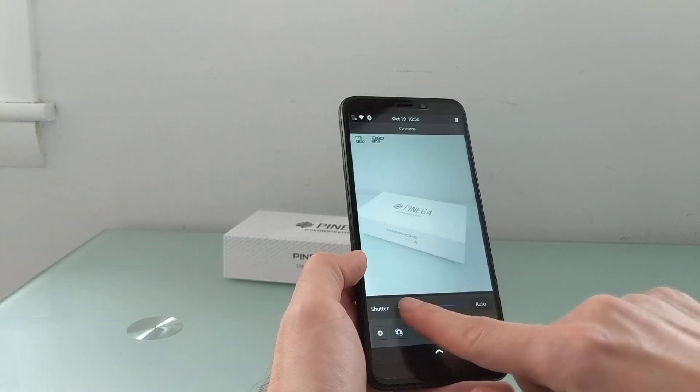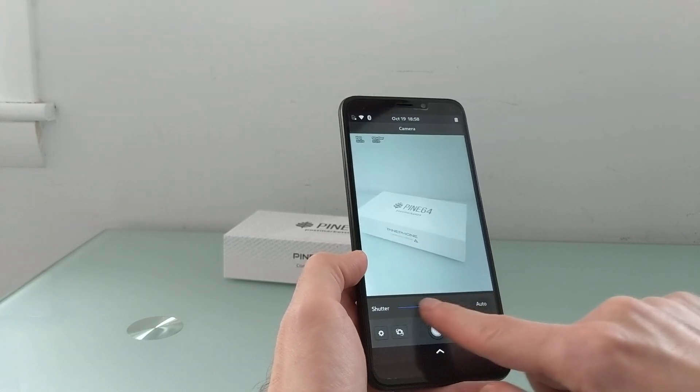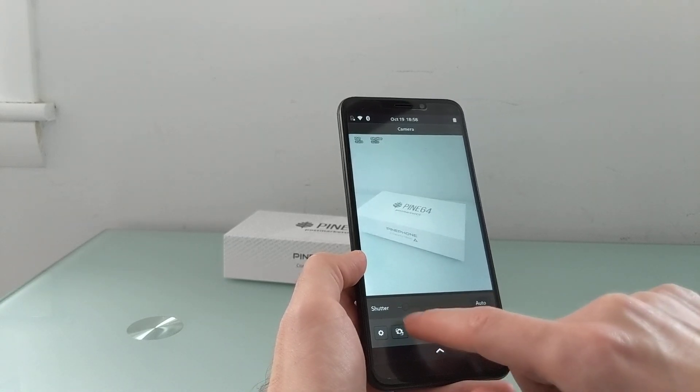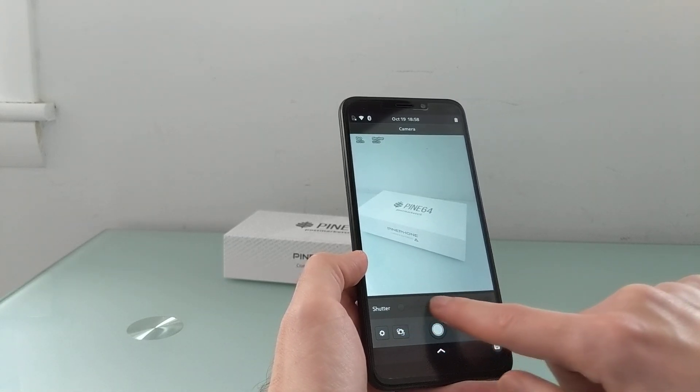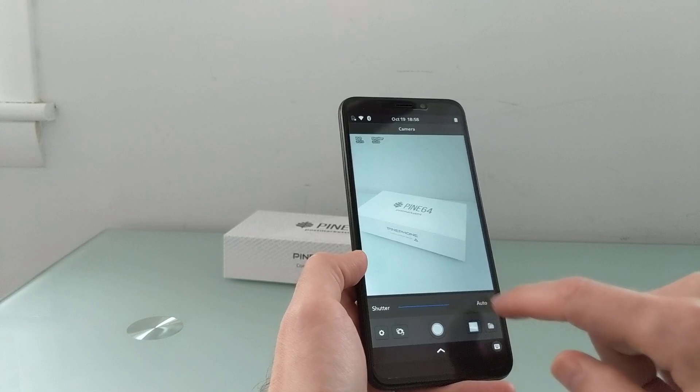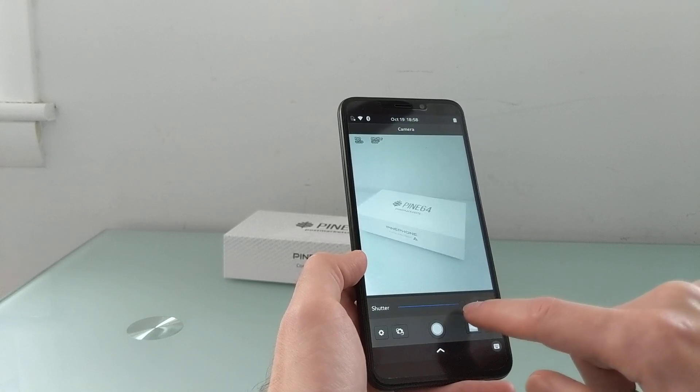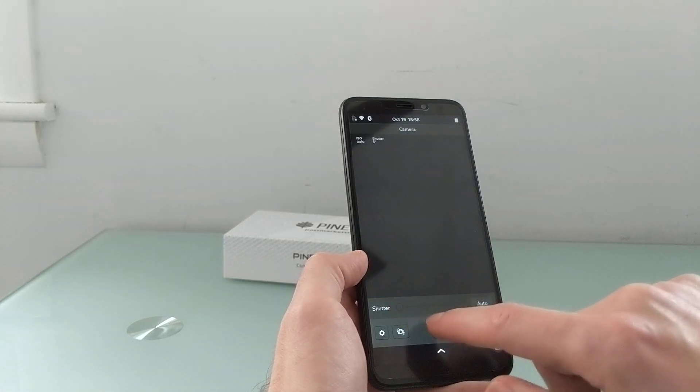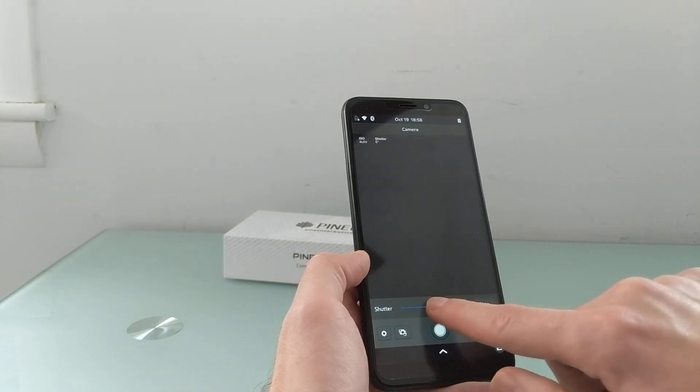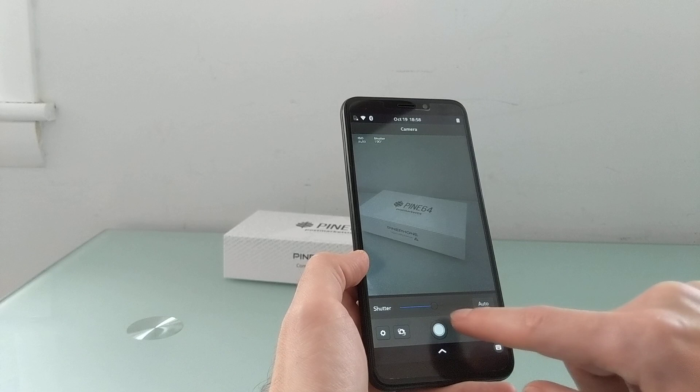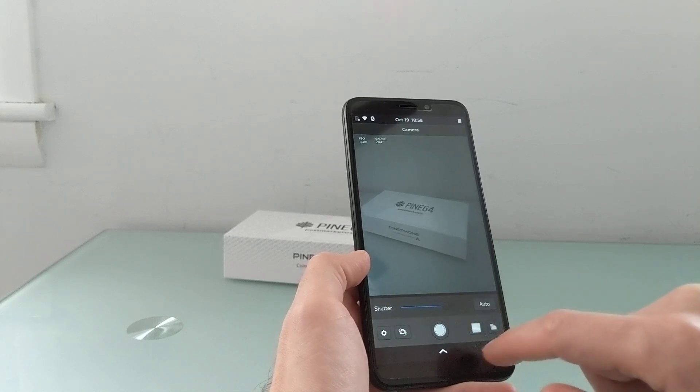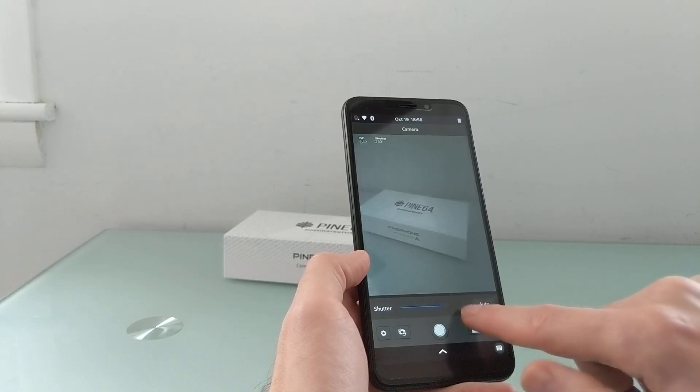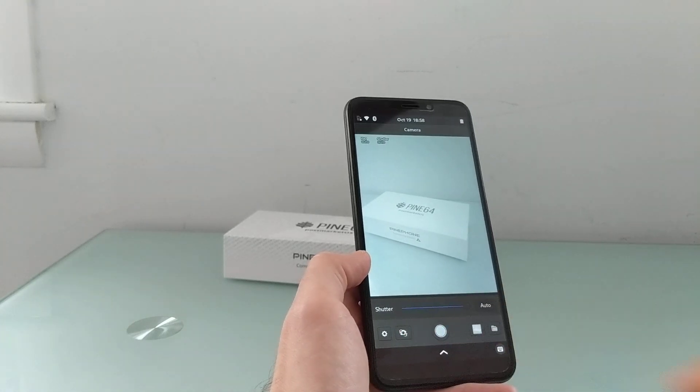First I have to disable auto. There we go. All right. It's having a little bit of difficulty keeping up with that. But there we go. So you get a little bit of manual control over the camera.